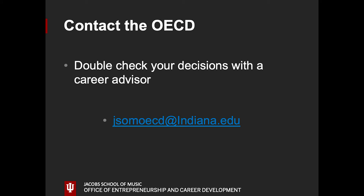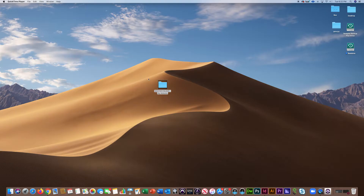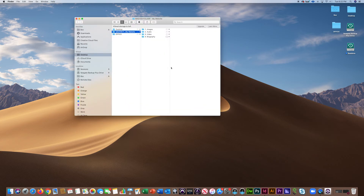Once you've completed these steps, you are ready to organize your documents. Start by creating a master folder on your desktop or in your documents folder — this is where you will store your site assets. Create subfolders for assets like images, audio, video, and biography.